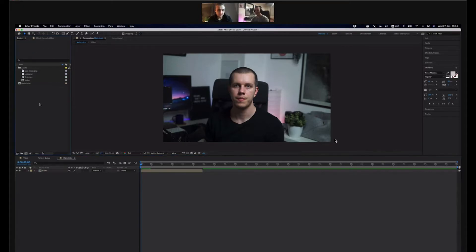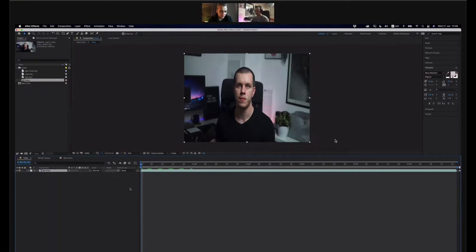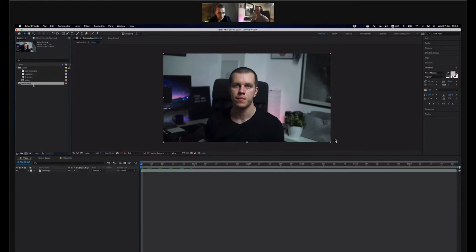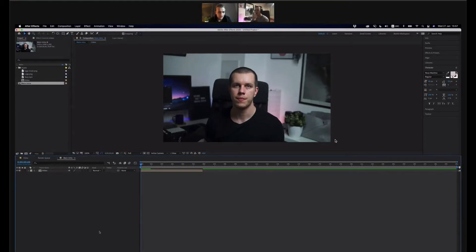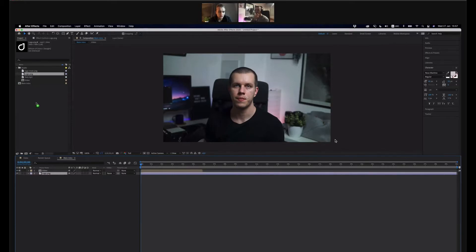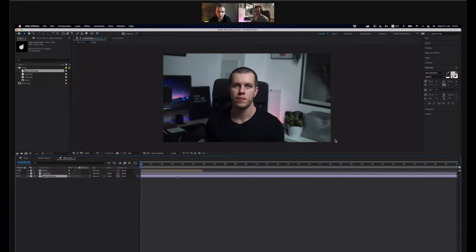Let's mute the clip just to remove the audio — on the left side there in the timeline, there's a speaker. And then we go to the main intro comp. And you can drag in the logo and the logo mask, both of them at the same time, and drag them to the center.